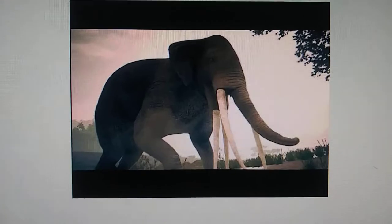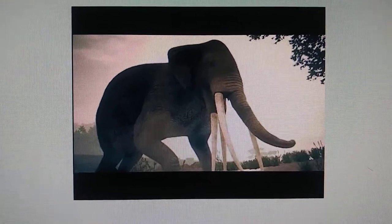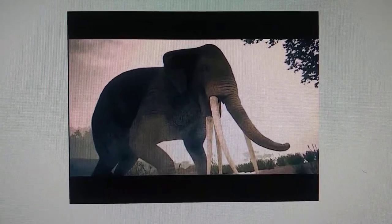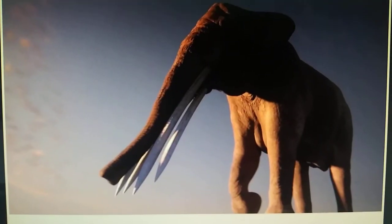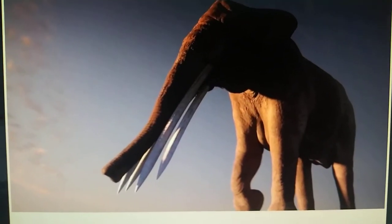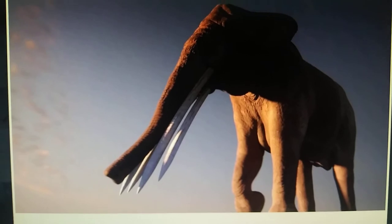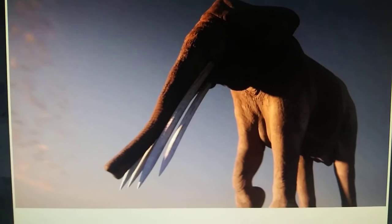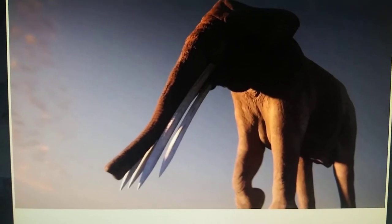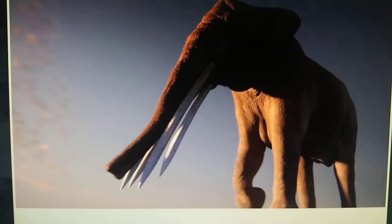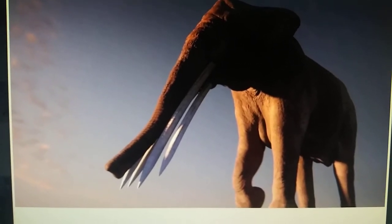Stegotetrabelodon appeared in a video game called Ancestors The Humankind Odyssey and appeared in a PBS documentary called When Whales Walked Journeys in the Deep Time.